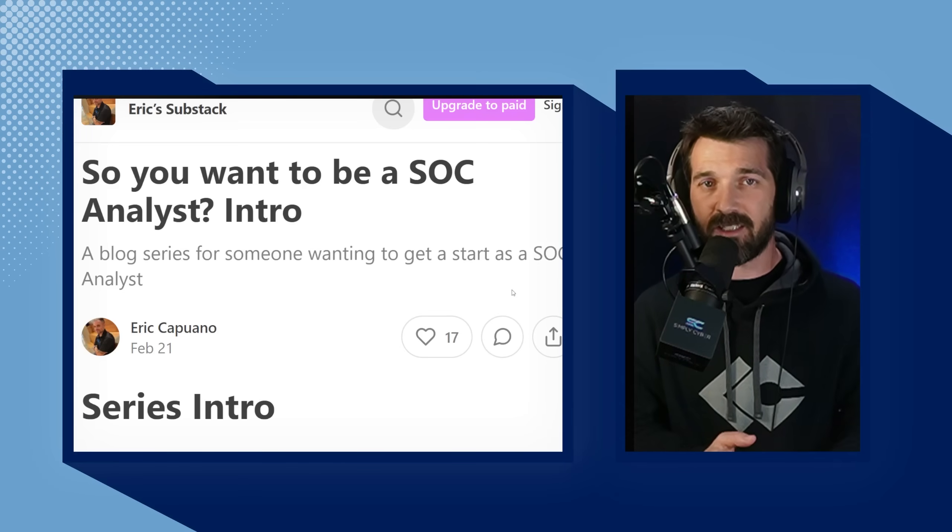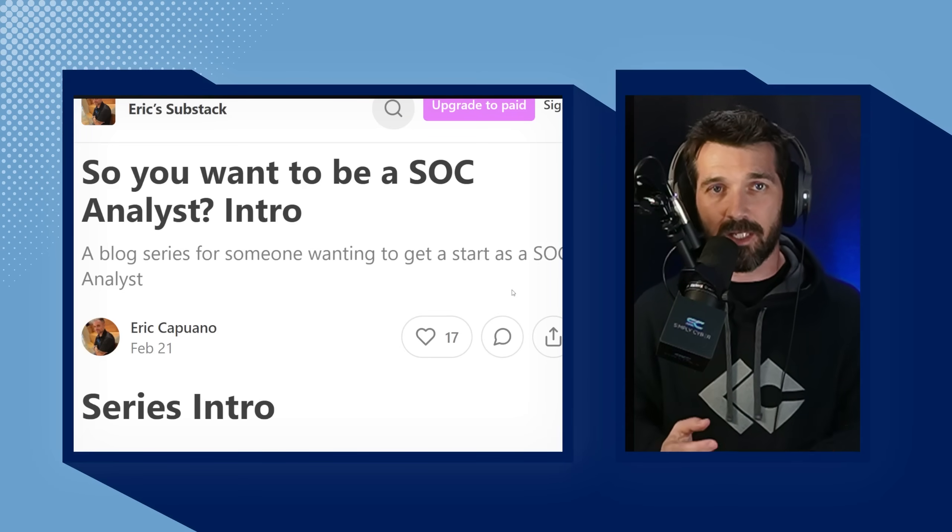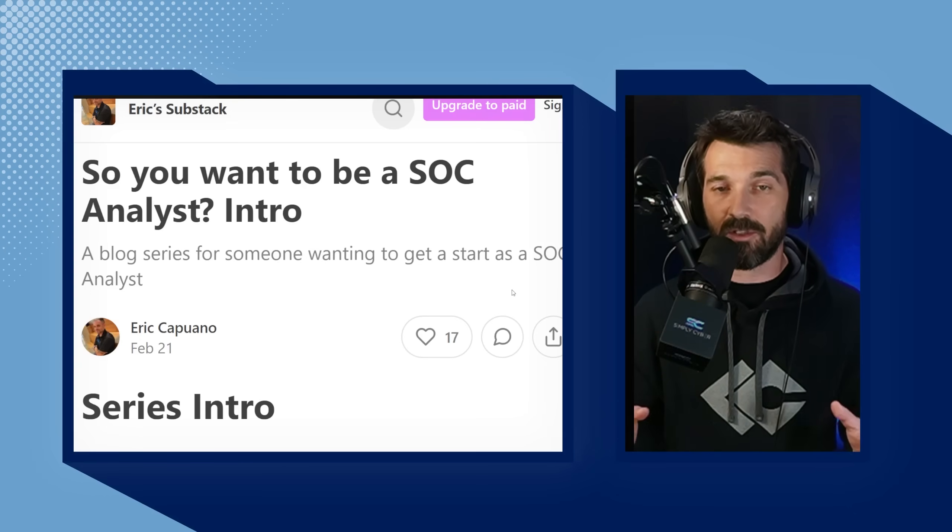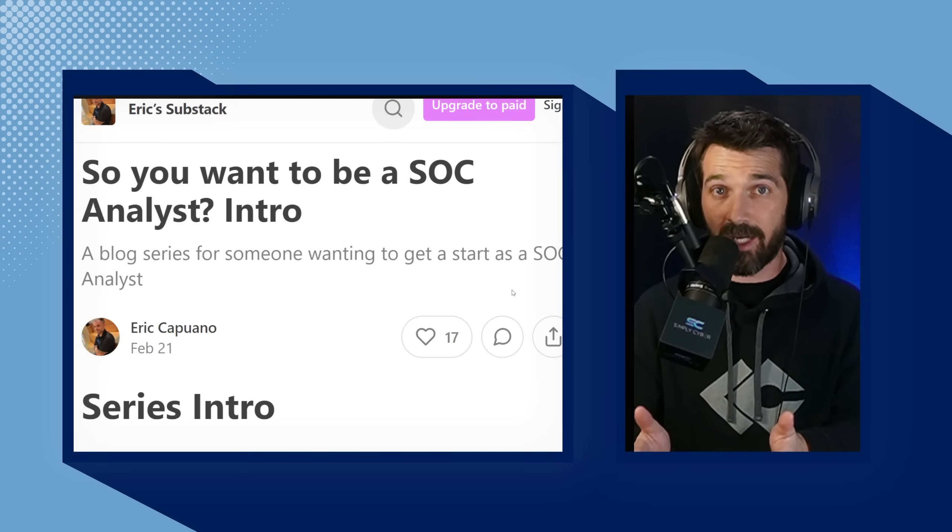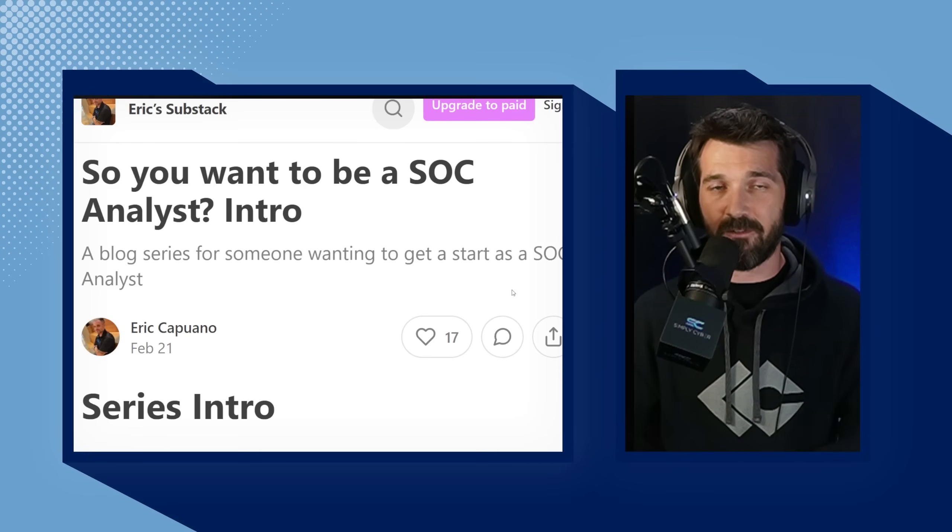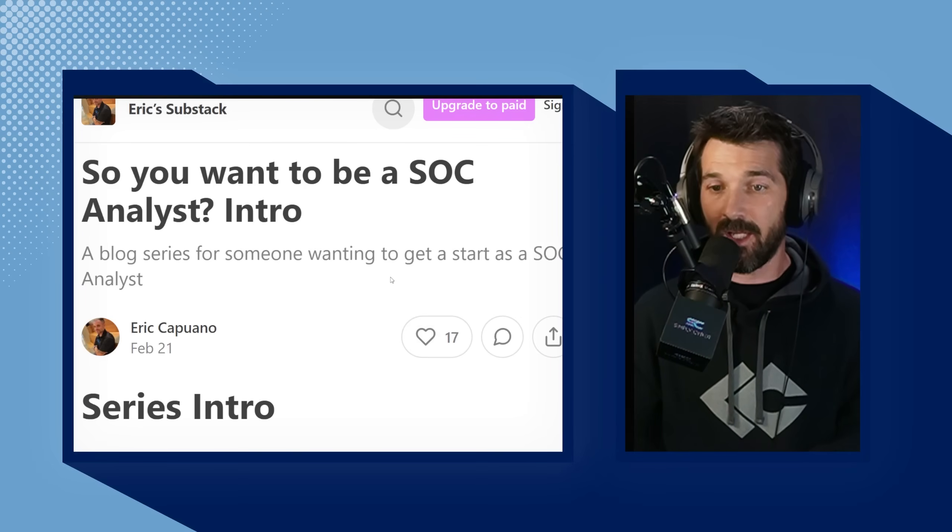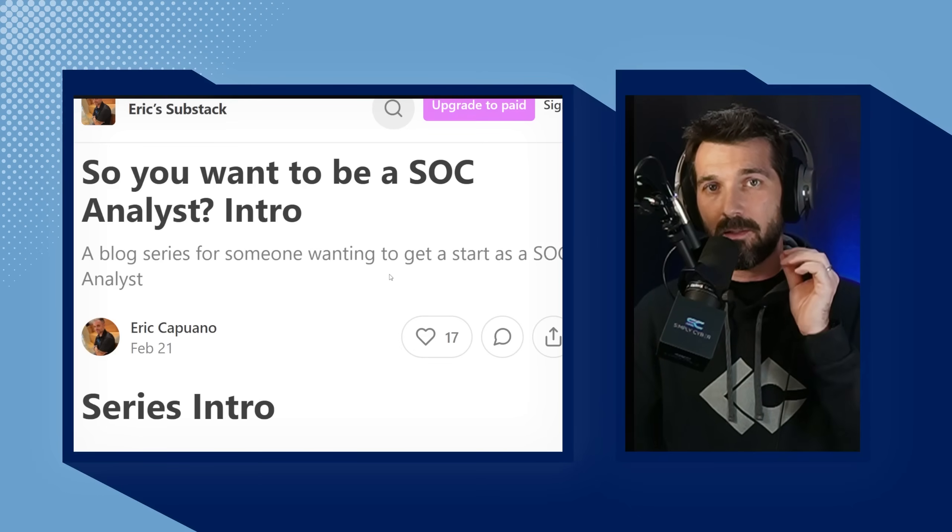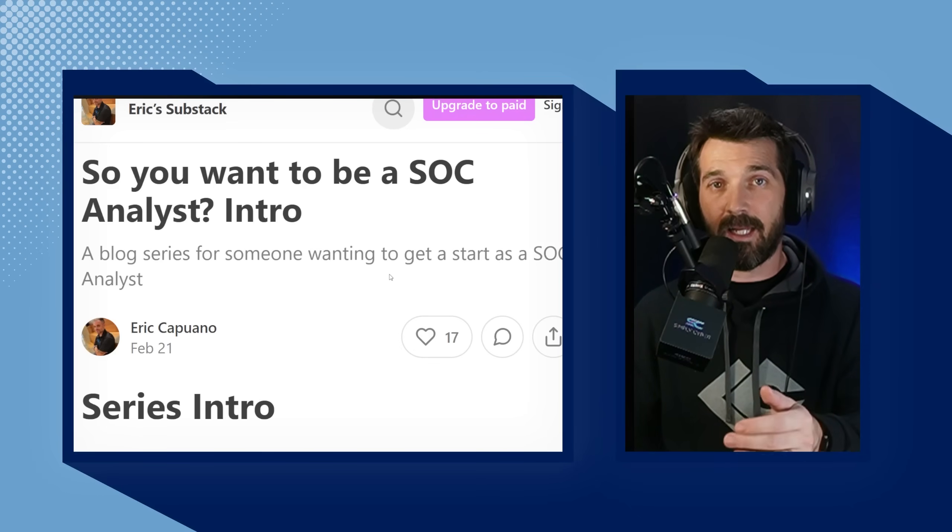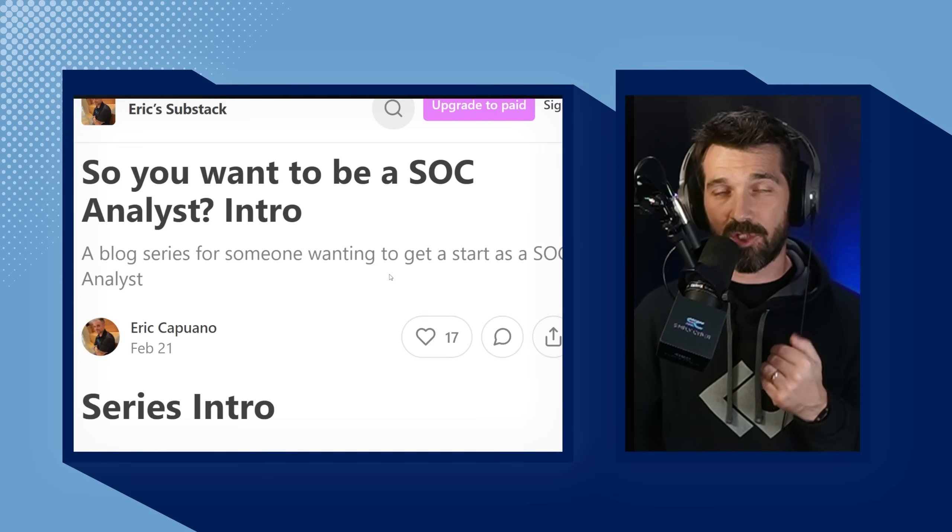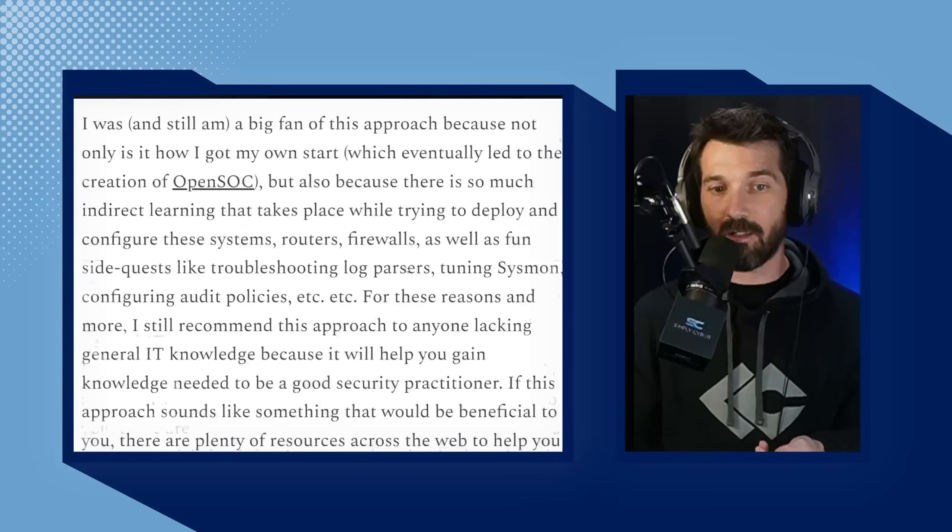He gets asked all the time because of his expertise, hey, I want to be a SOC analyst, what should I do? Eric has taken all of his years of knowledge and compressed them into this very easy, very direct series of blog posts that will set you up for success on building a lab of your own, not just a lab, but actually showing you how to throw attacks from an adversarial built workstation and see the attacks coming in on the victim machine and do something about it.